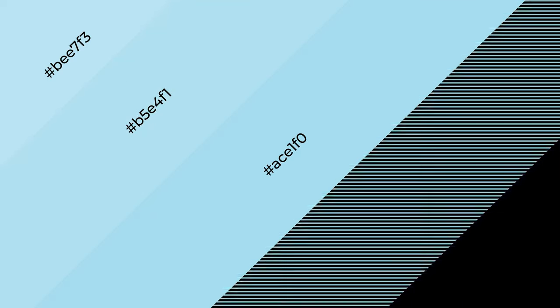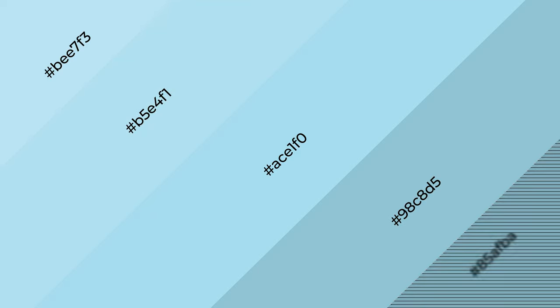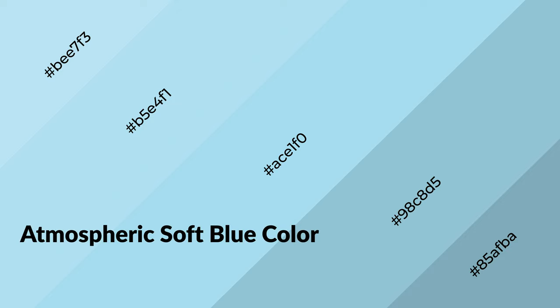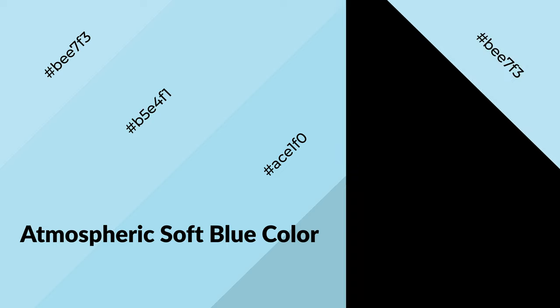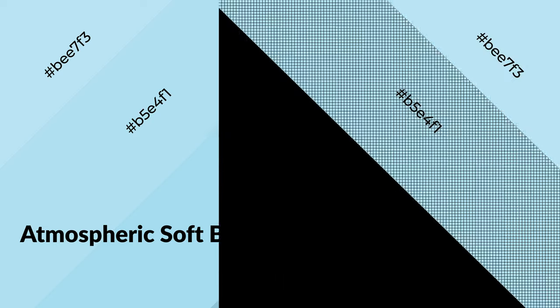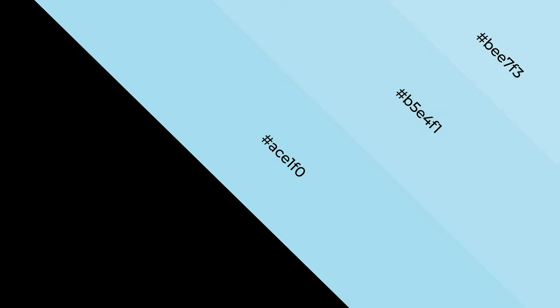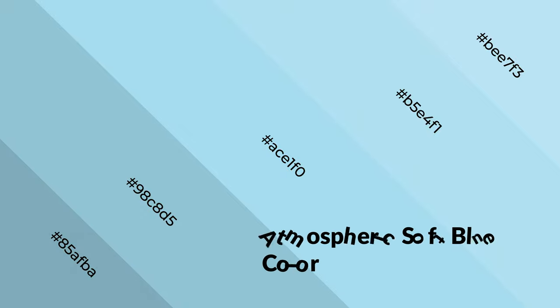Layers and shades create depth and drama. Atmospheric soft blue is a cool color and it emits calming, serene, soothing, refreshing, spacious, unwinding, peaceful, and relaxed emotions. Cool colors are like water.